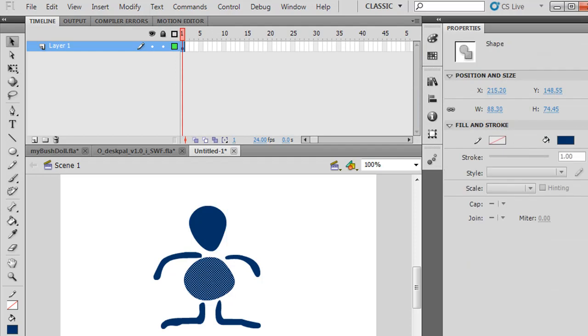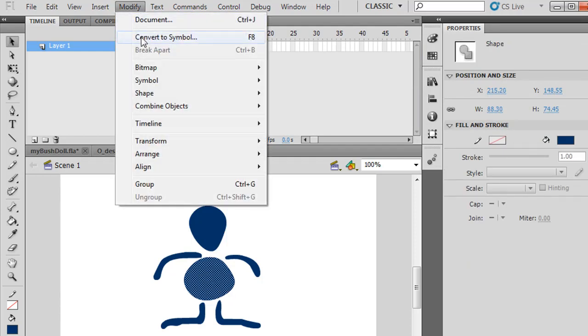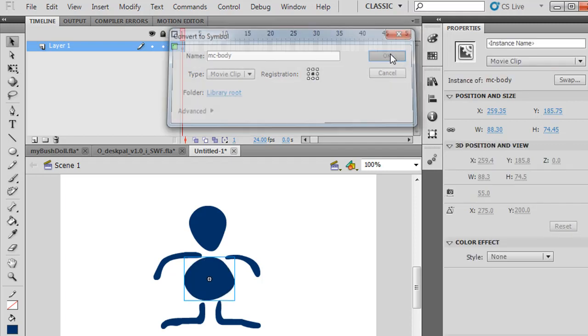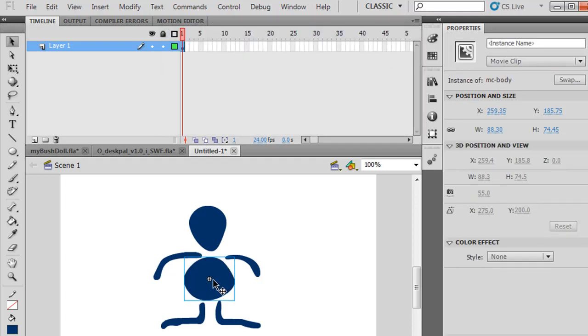For the body, Modify, Convert to Symbol, MC body, movie clip. I'll put the registration point in the center.